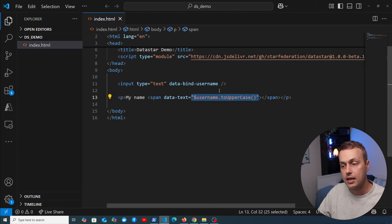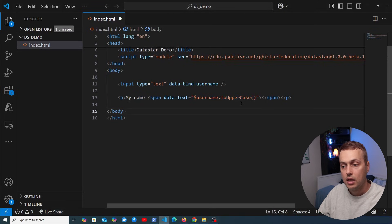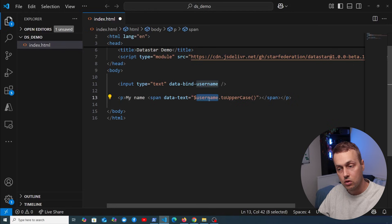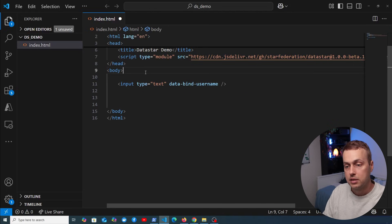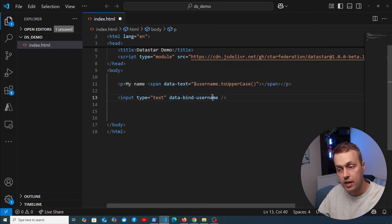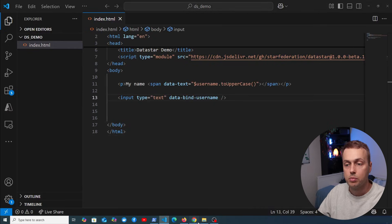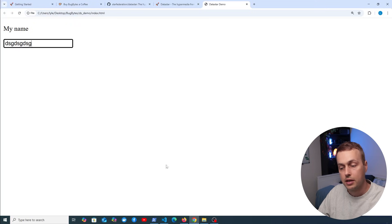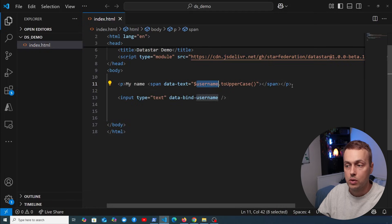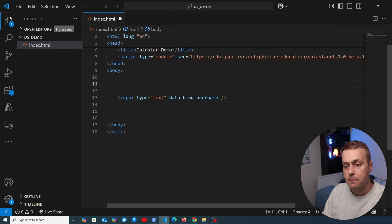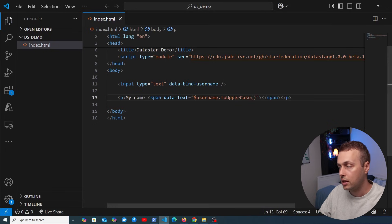One important thing to note is that data attributes are evaluated in the order they appear in the DOM. That means we can't reference the signal for 'username' unless it has already been declared in the DOM. If we move the paragraph tag above the input, nothing happens because the signal doesn't exist yet at that point. So let's move the paragraph tag back down and continue.